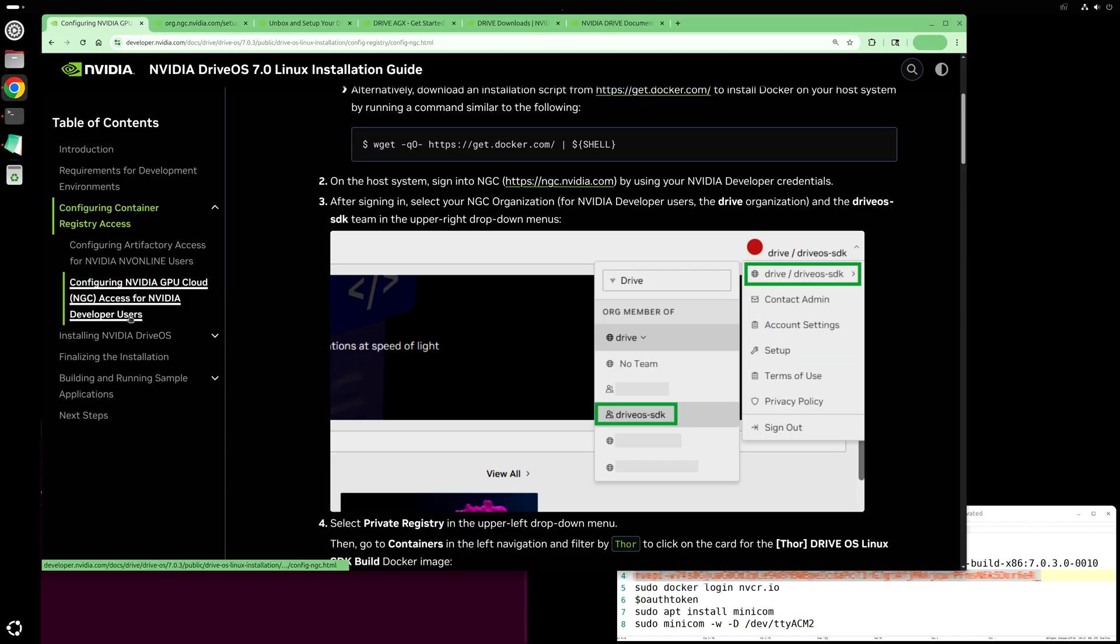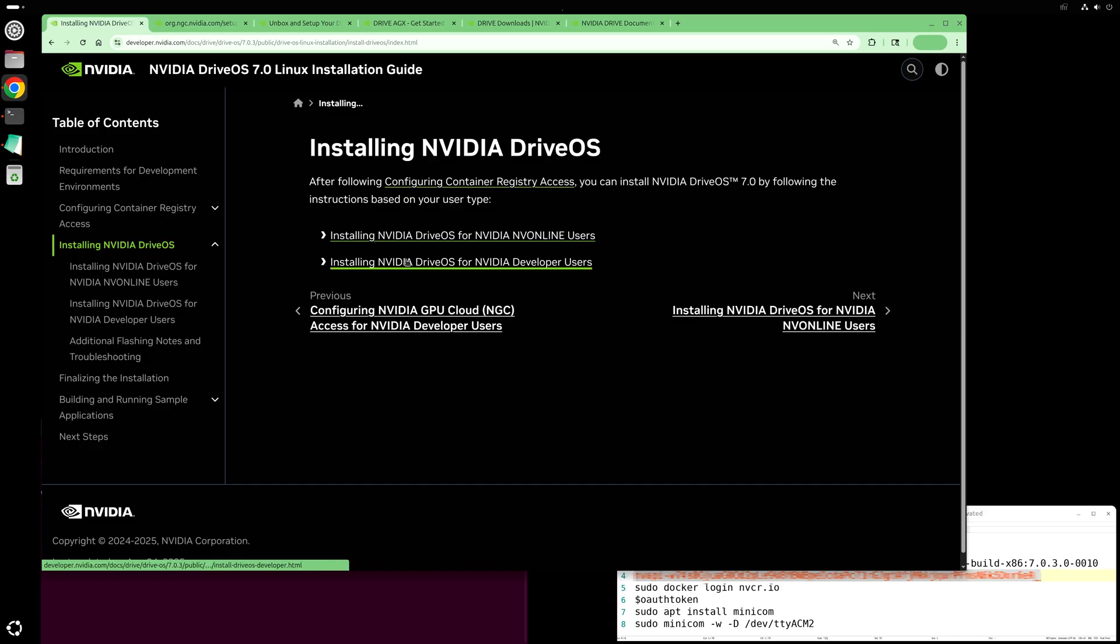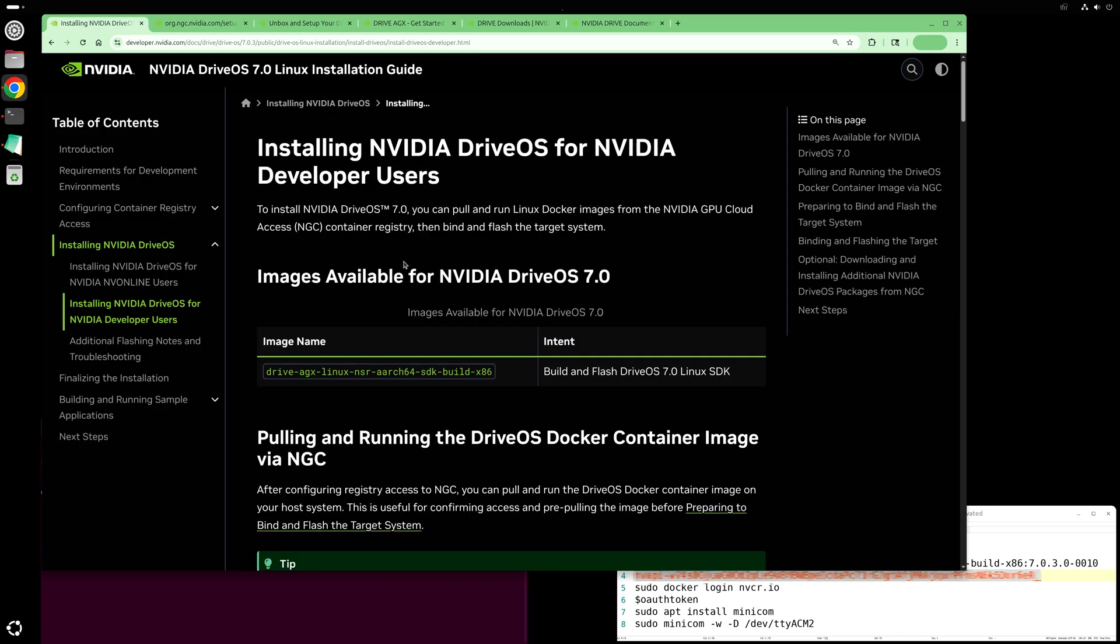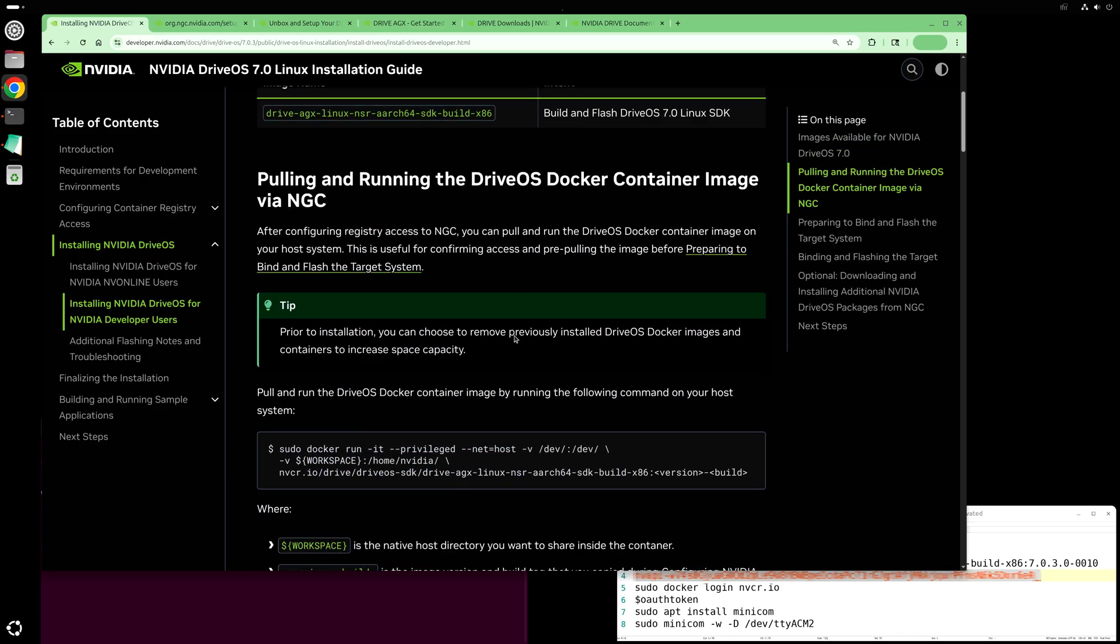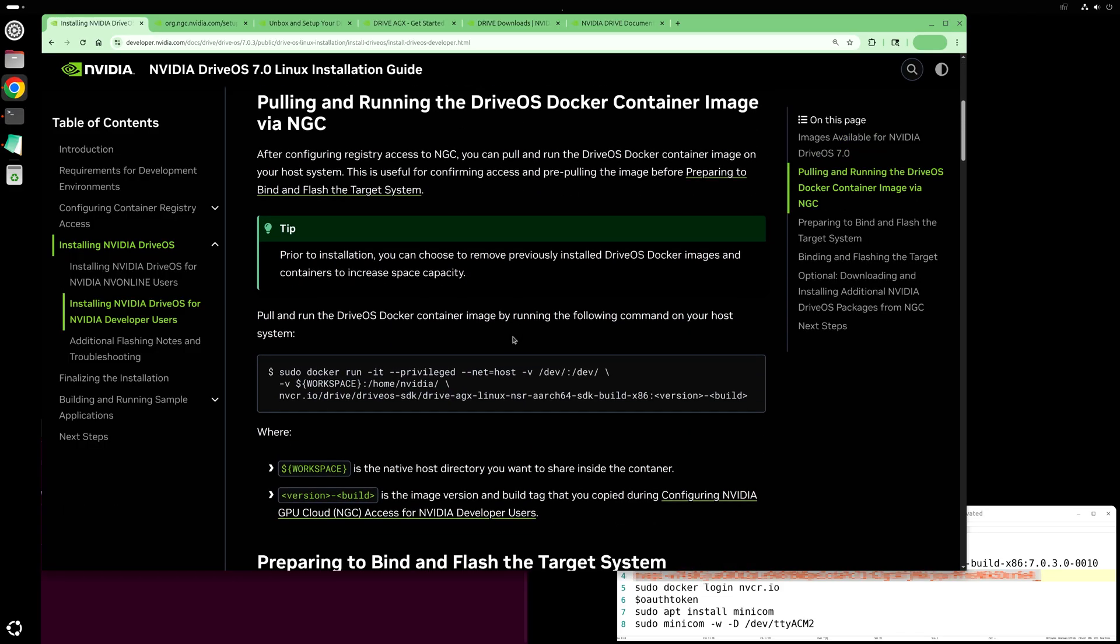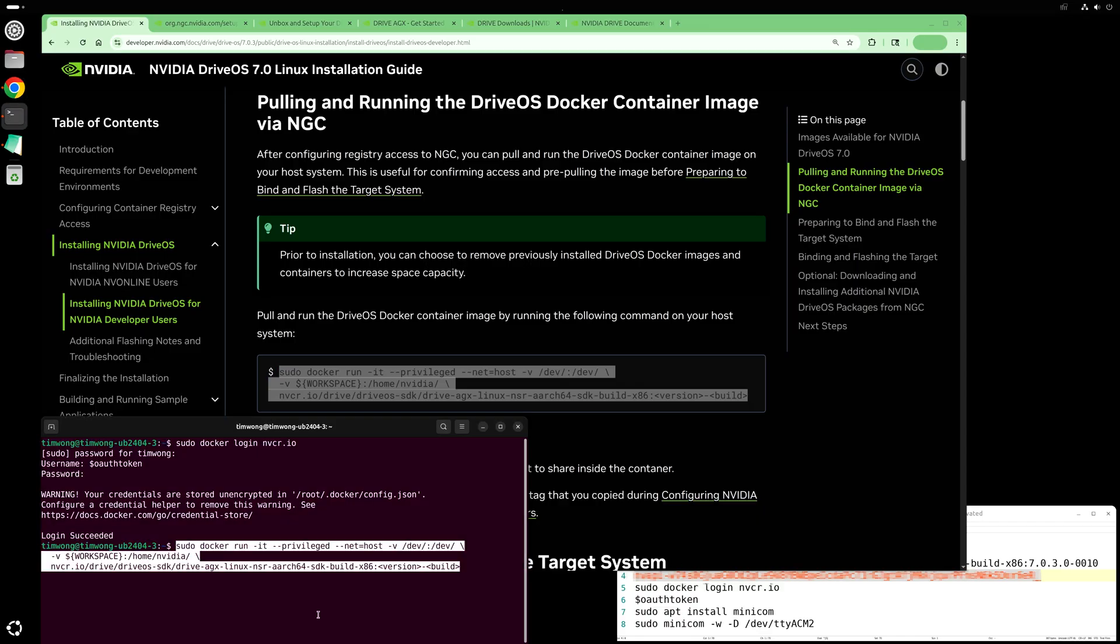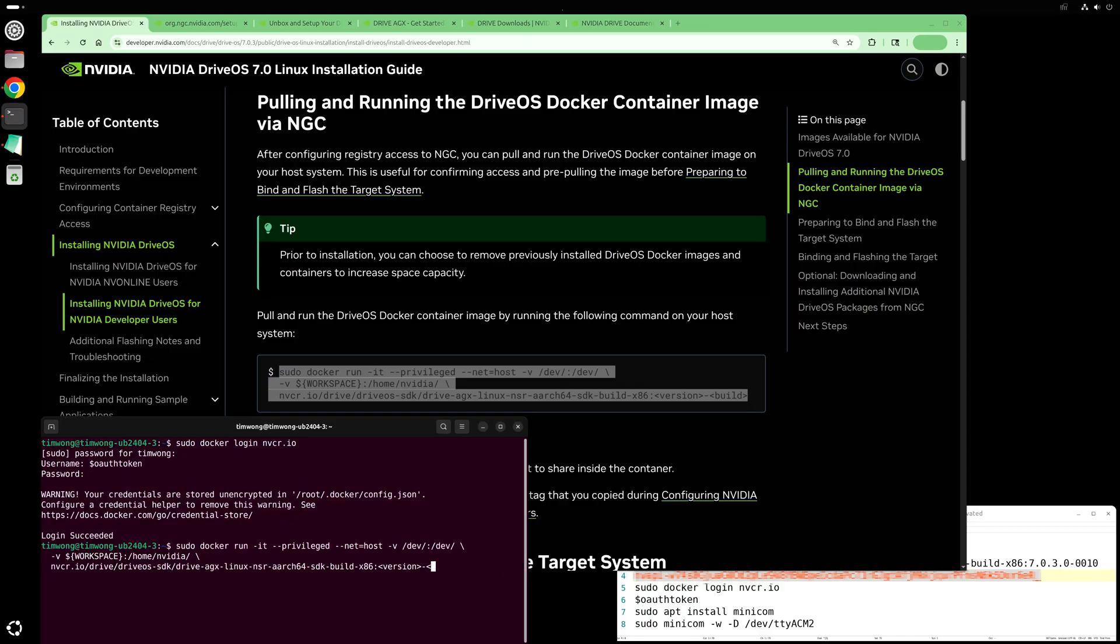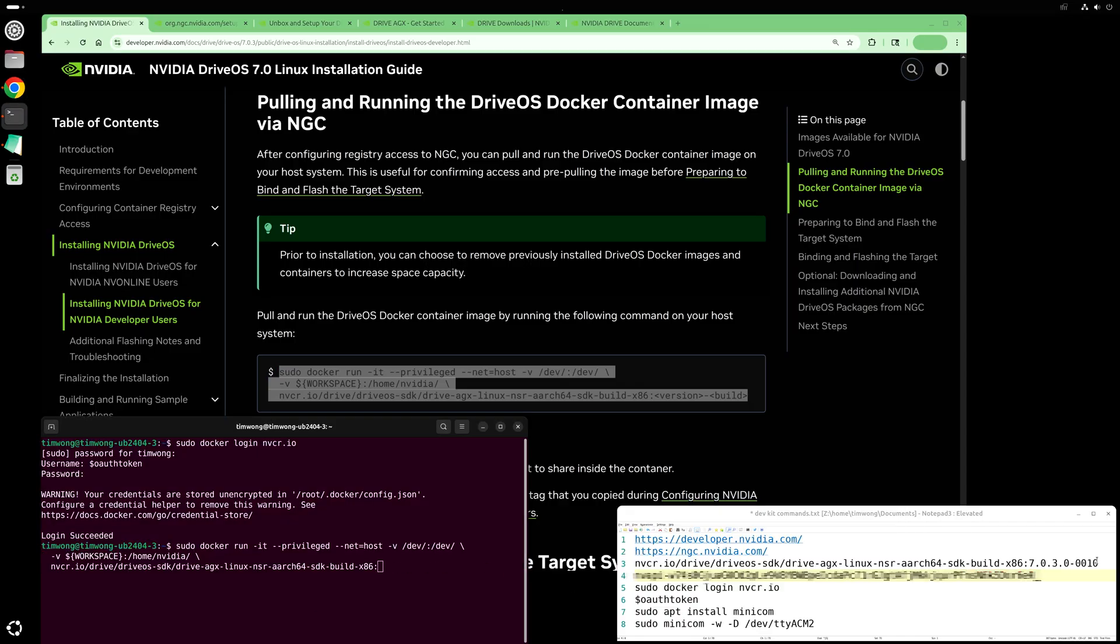Then we'll go to install NVIDIA Drive OS. We need to build our pull and run command for the Drive OS docker container image. Replace the version build with what we saved earlier. Replace workspace with the directory of your choosing and then hit enter to start the pull.